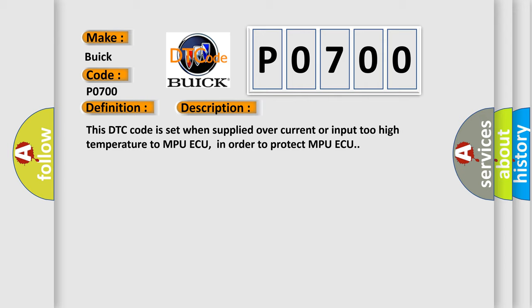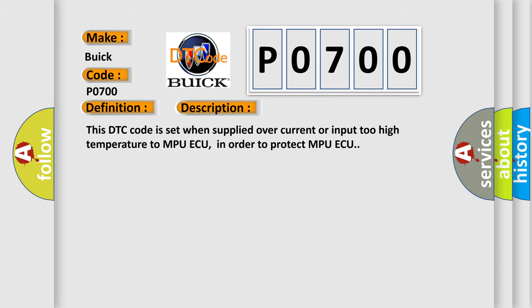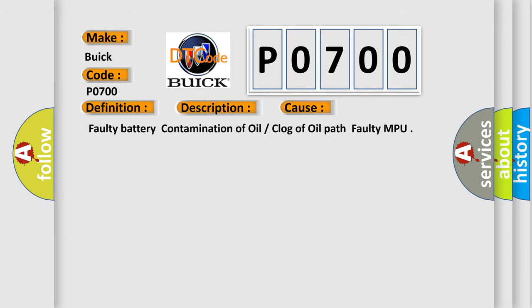This diagnostic error occurs most often in these cases: faulty battery, contamination of oil or clog of oil path, faulty MPU.